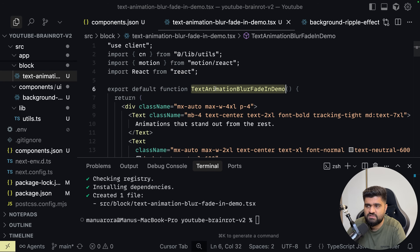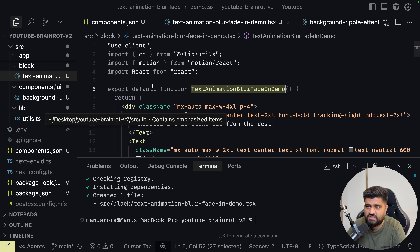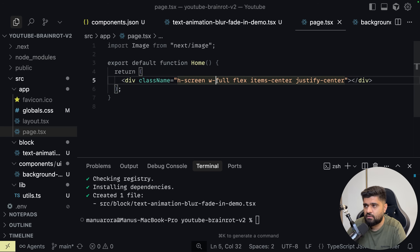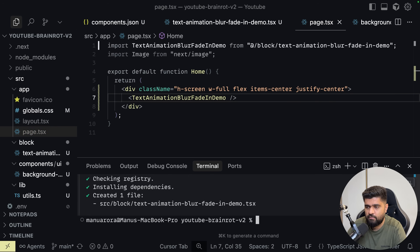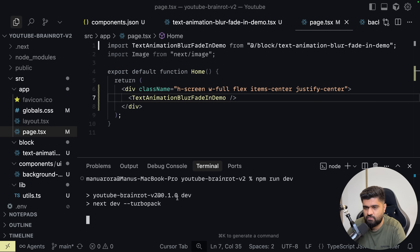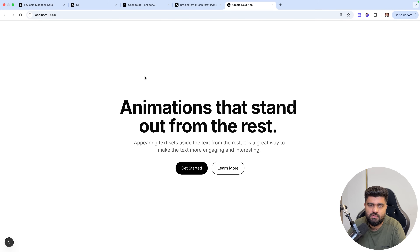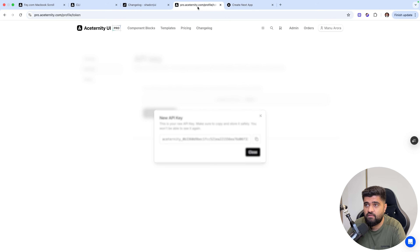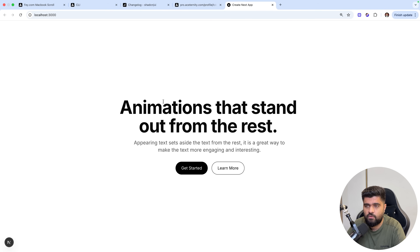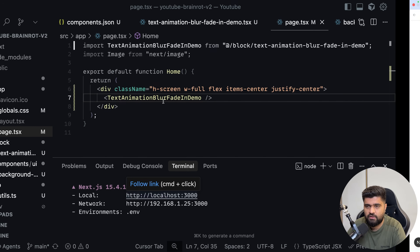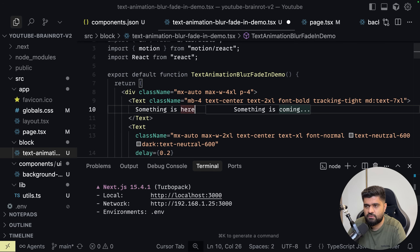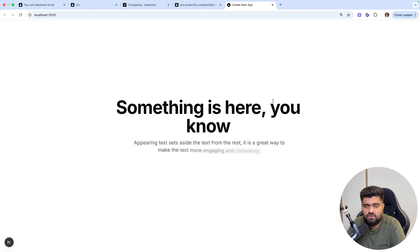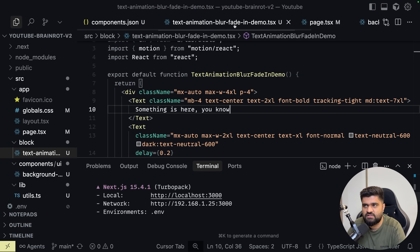This is the text animation. I'll go to text animation, blur fade in demo, and npm run dev. And we get this text animation right out of the box — didn't even have to go onto the pro platform, and this animation is here. I can just go ahead and edit it, and it just works out of the box. So that's the beauty of ShadCN CLI — even with protected routes.